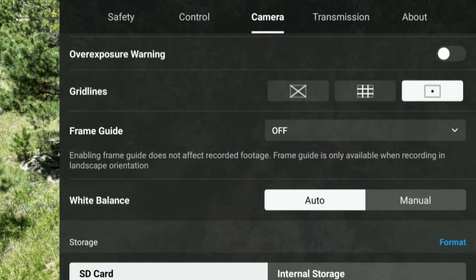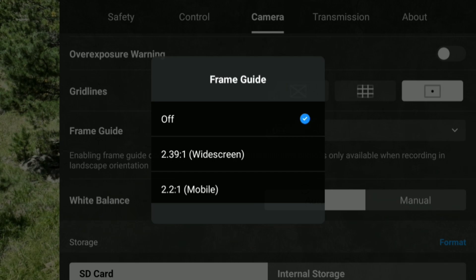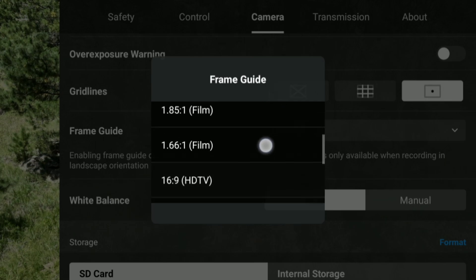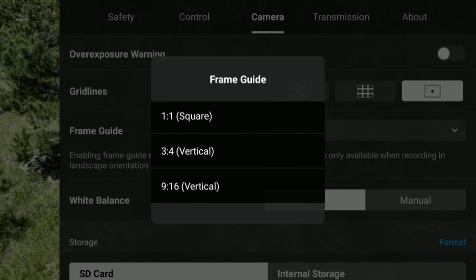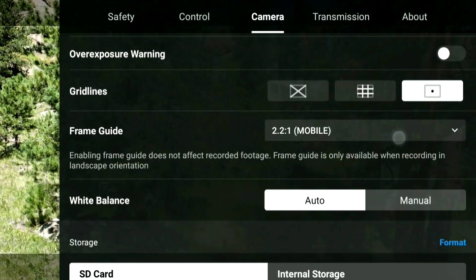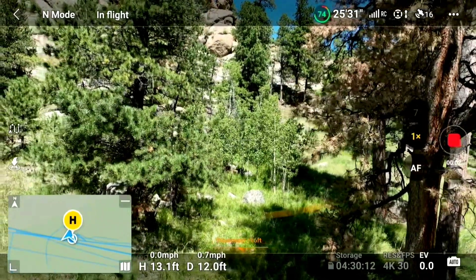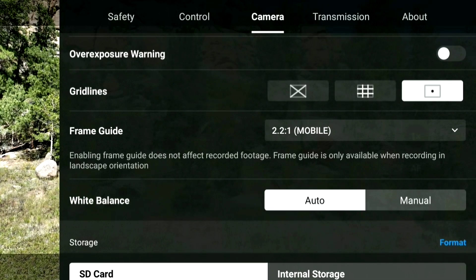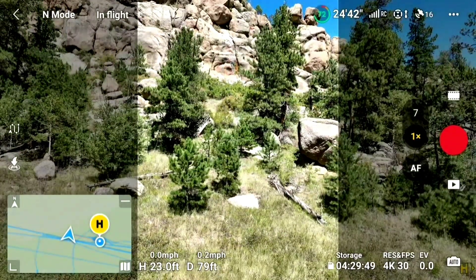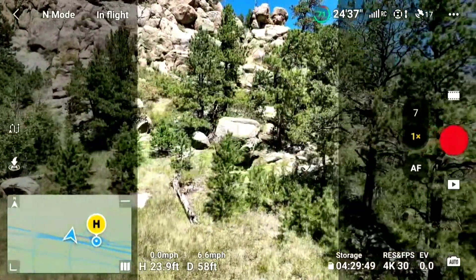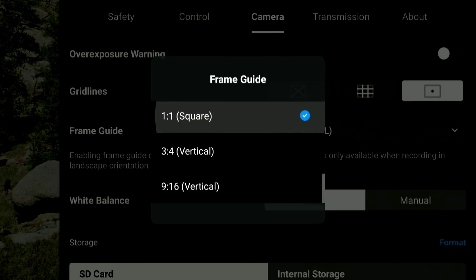The last feature in this update is frame guides, which is also available on the Mini 3 Pro. This one has a bit less utility in my opinion, but what it does is show you what different aspect ratios would look like based on the format you're filming in. Based on the option you select, it puts a bracket around what's on screen, helping you frame the content for that specific aspect ratio. However, this does not affect the overall video clip in any way — no matter which frame guide aspect ratio you pick, you're still going to get a regular 16:9 clip in your album, so you'll potentially have to do a screen recording to capture exactly what you were trying to frame.